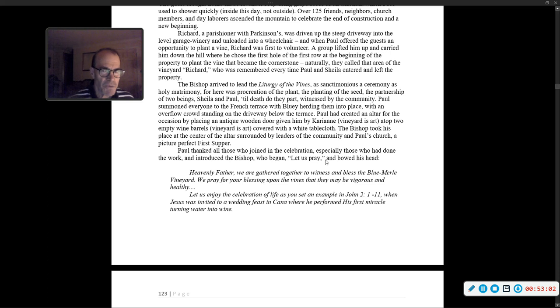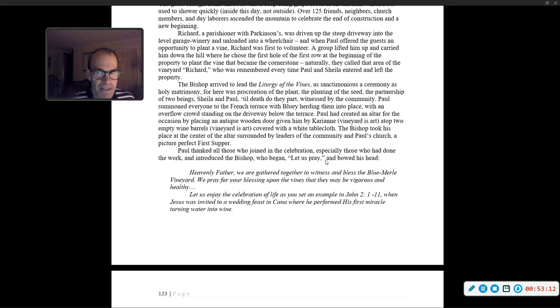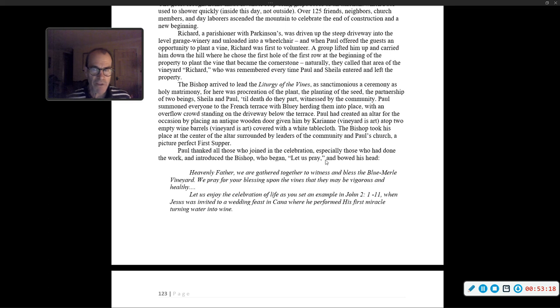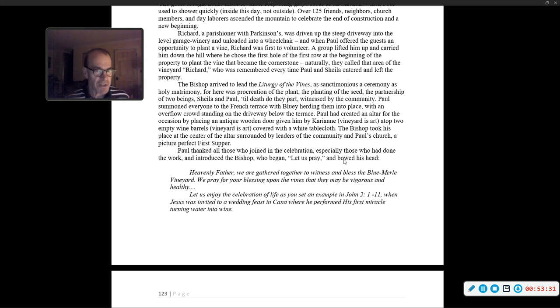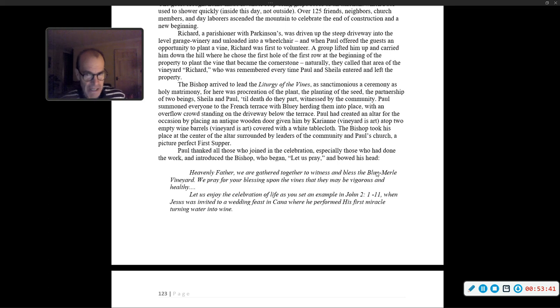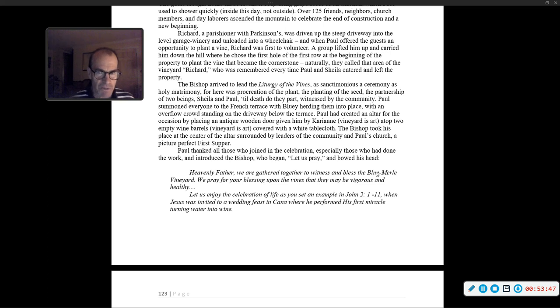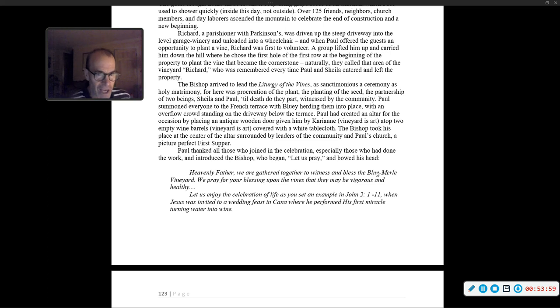The bishop arrived to lead the liturgy of the vines, a sanctimonious ceremony as holy matrimony. For here was procreation of the plant, the planting of this seed, the partnership of two beings, Sheila and Paul, till death did they part, witnessed by the community. Paul summoned everyone to the French terrace, with Bluey herding them into place. Paul had created an altar for the occasion by placing an antique wooden door given him by Carrie Ann atop two empty wine barrels, covered with a wine tablecloth. The bishop took his place at the center of the altar. Paul thanked all those who joined in the celebration, and introduced the bishop, who began, 'Let us pray,' and bowed his head.